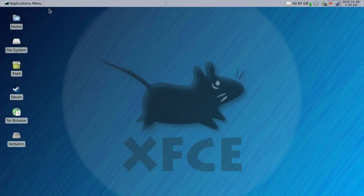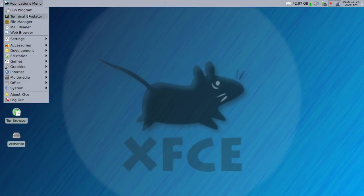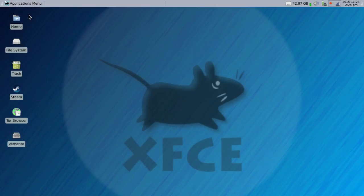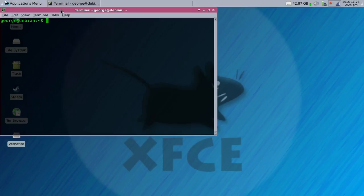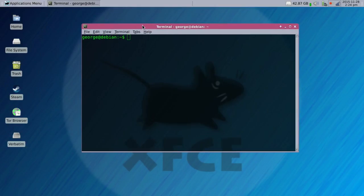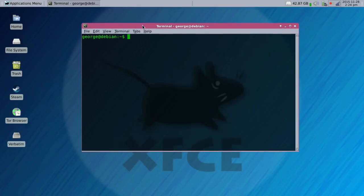Alright, we're going to configure the Steam controller for Debian. Open the terminal, open the super user because I don't want to type sudo over and over again.